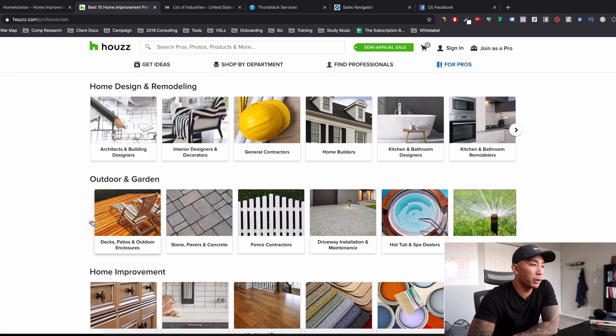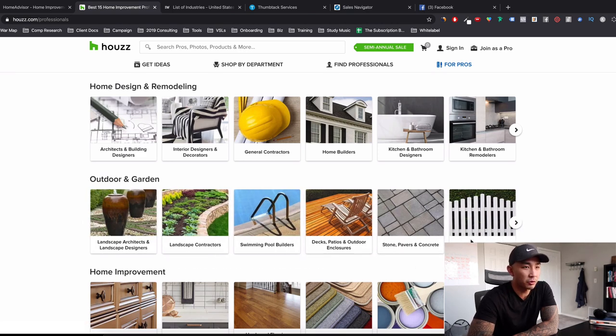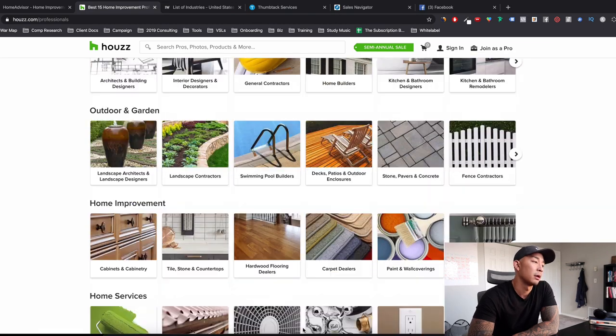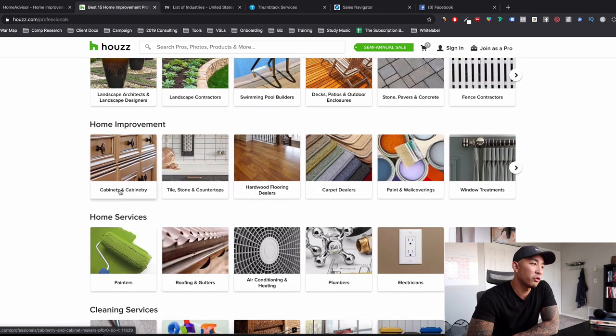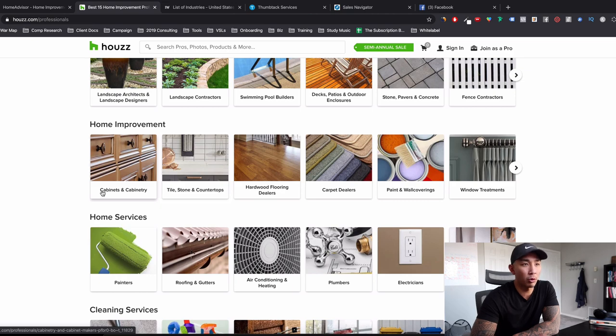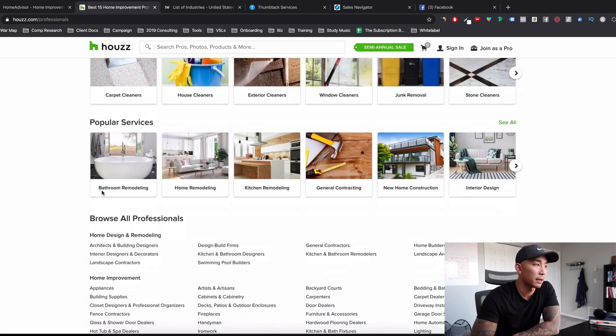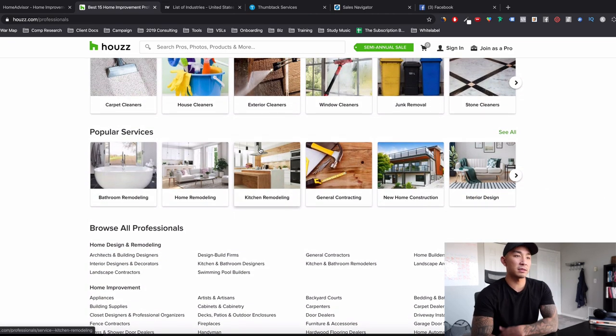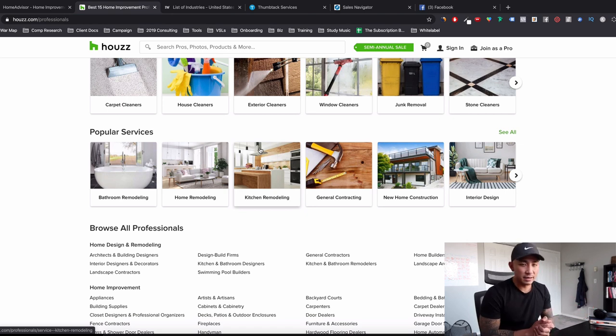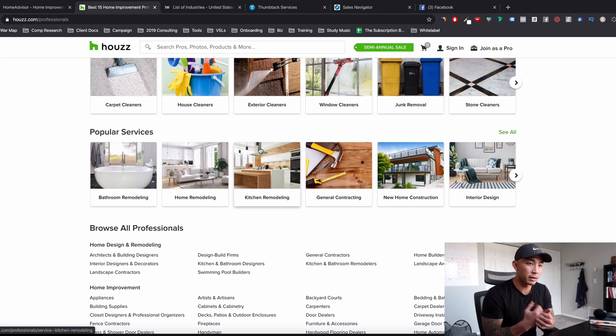People are upgrading their homes and their rooms and stuff all the time. Outdoor and garden, decks and patios, stone pavers and concrete, fence contractors, swimming pool builders, home improvement, all similar stuff here to the last website, homeadvisor. But if you want more ideas, you can look at it here. So I like these because again, these are really high ticket stuff. They're all owner operated where you can get a hold of the owner and they need your help.